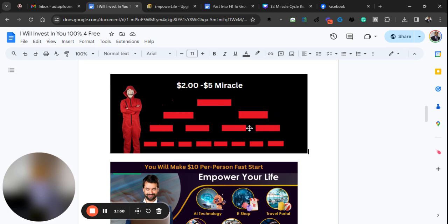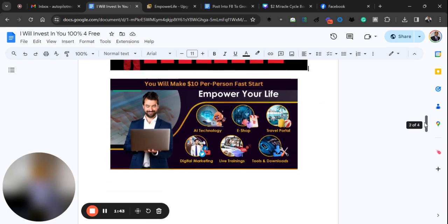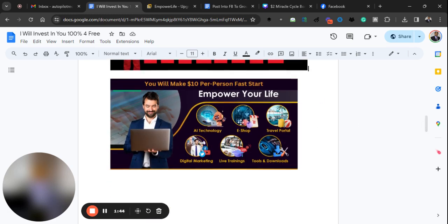So you get on here for absolutely free and once you get here, you'll be placed in our number one business opportunity, Empower Your Life. You make $10 per referral and plus many other bonuses.